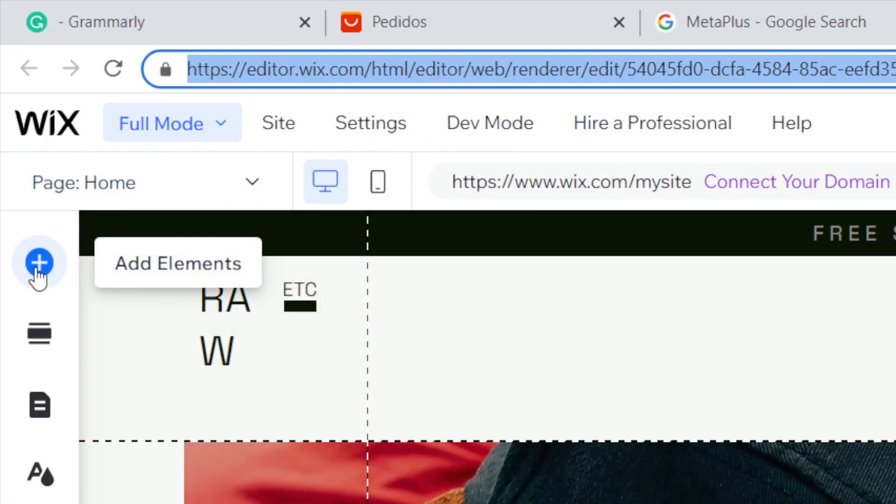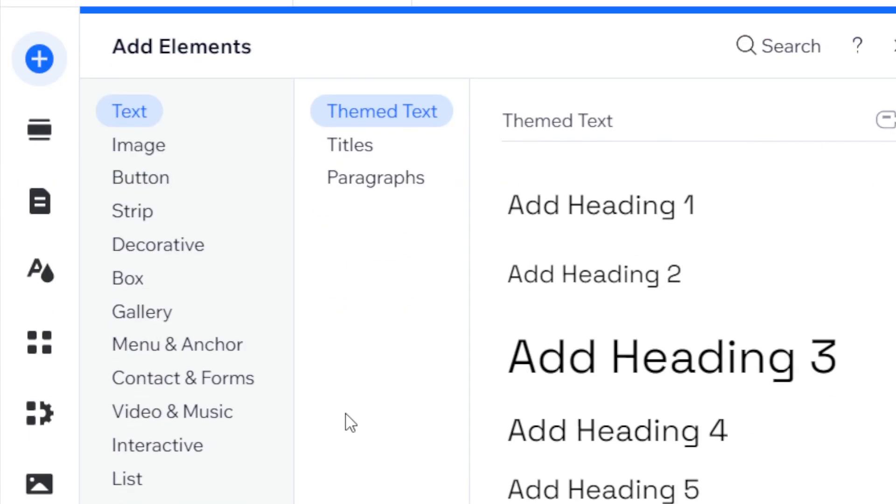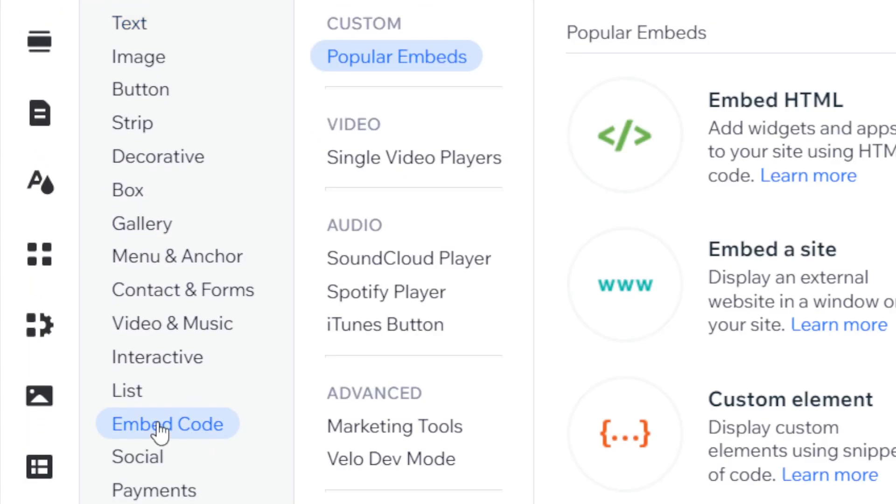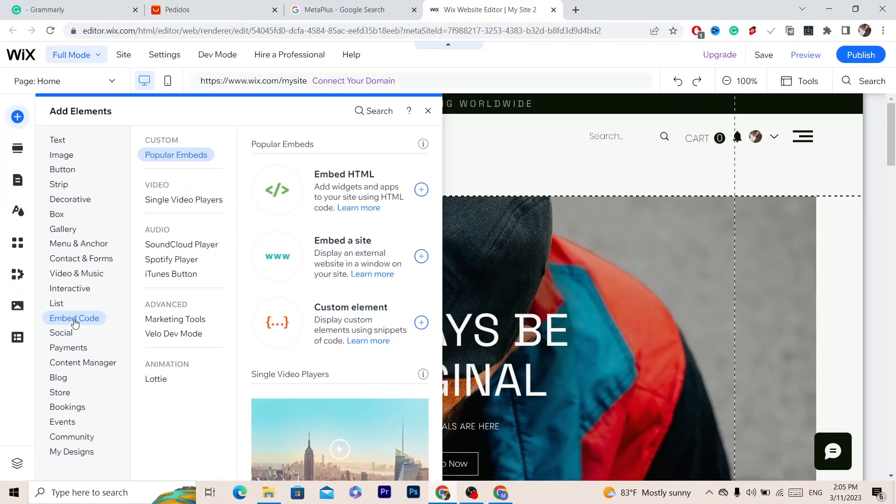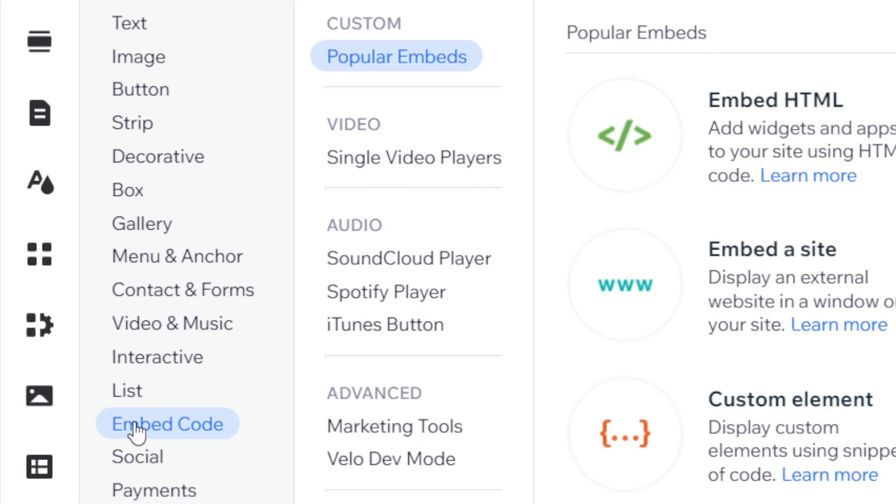Then you want to click on Embed Code. If you look here on the right, you will see here Embed HTML.